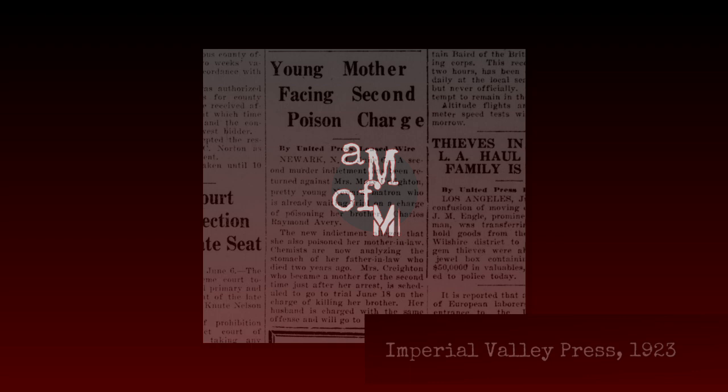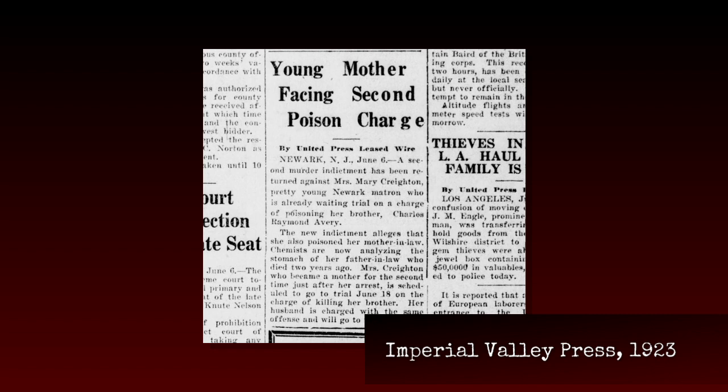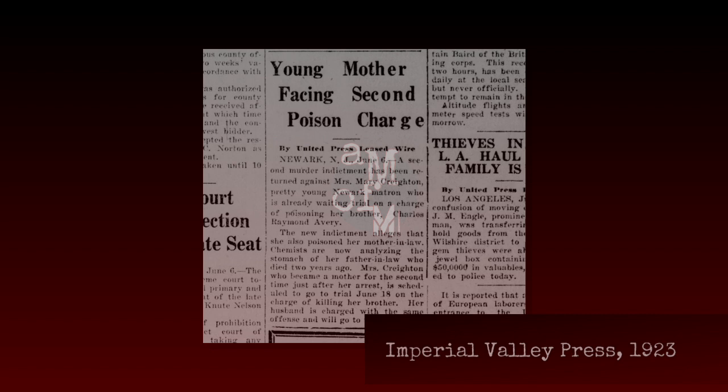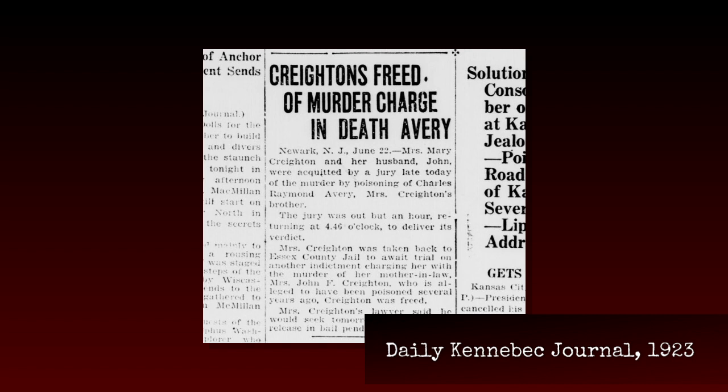Charges were brought in the death of Anna, but only against Mary this time. And this time, the motive wasn't financial, but just maliciousness. John and Mary went on trial together first for the death of Charles. Their lawyer, a former judge himself, didn't even call one witness, relying only on cross-examination and his statements to sway the jury. And it worked. The pair were found not guilty. John was free to go.